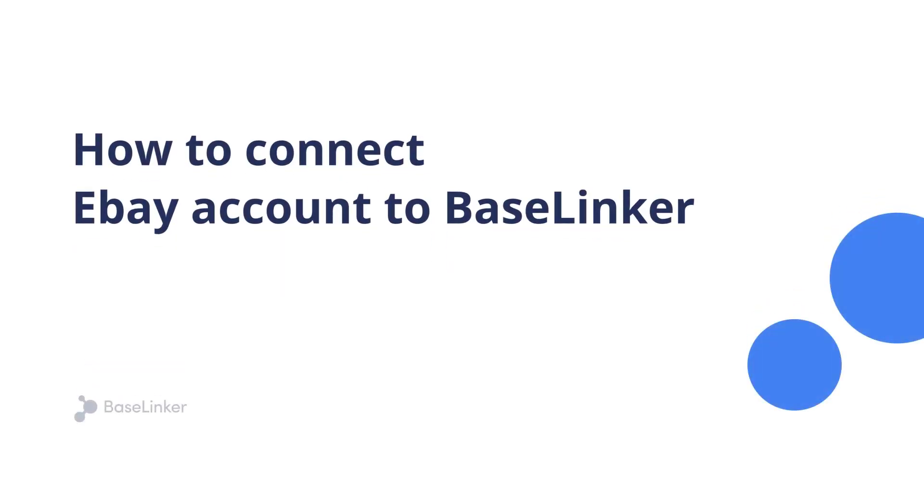You can quickly and easily connect your eBay account to BaseLinker, and this video will show you how to do it.